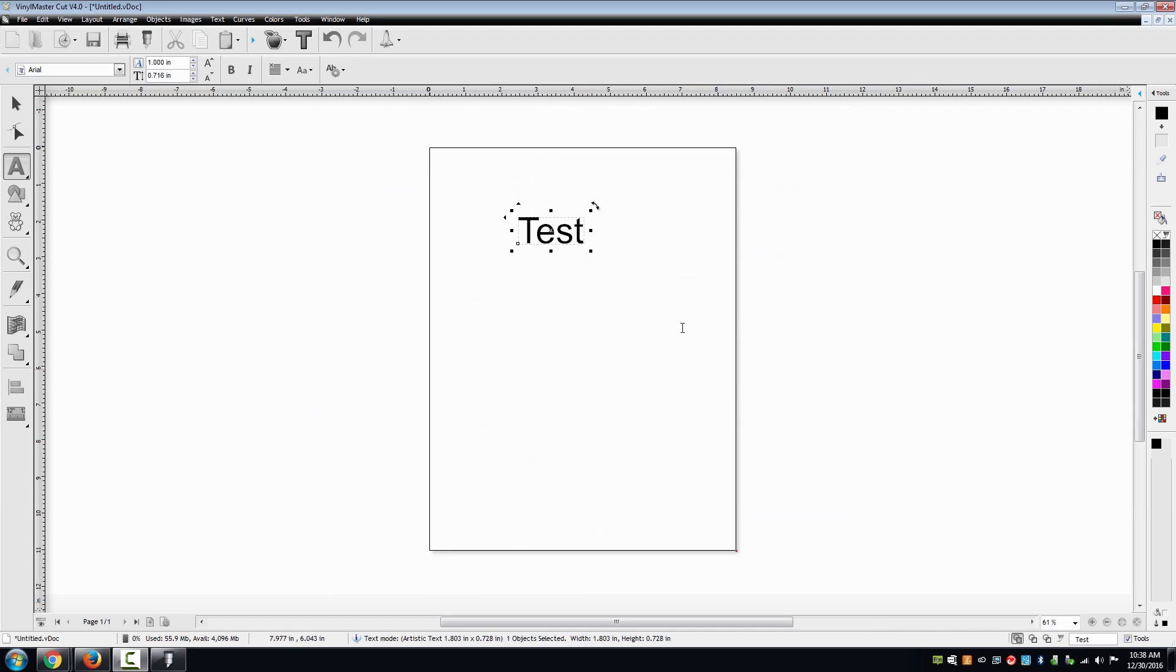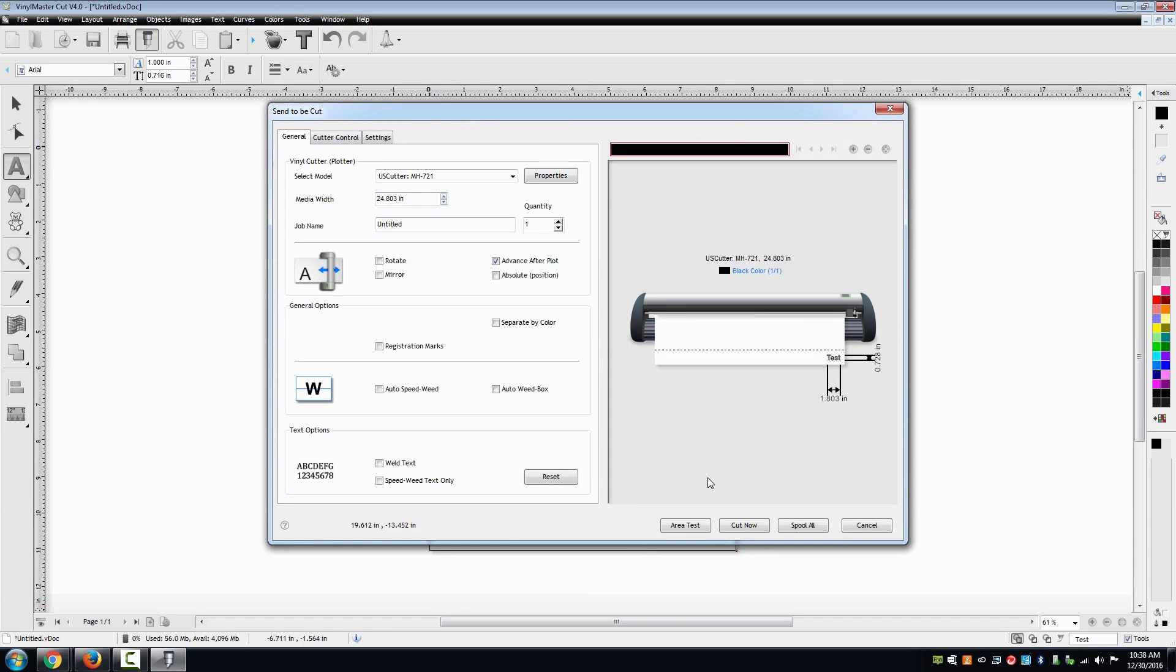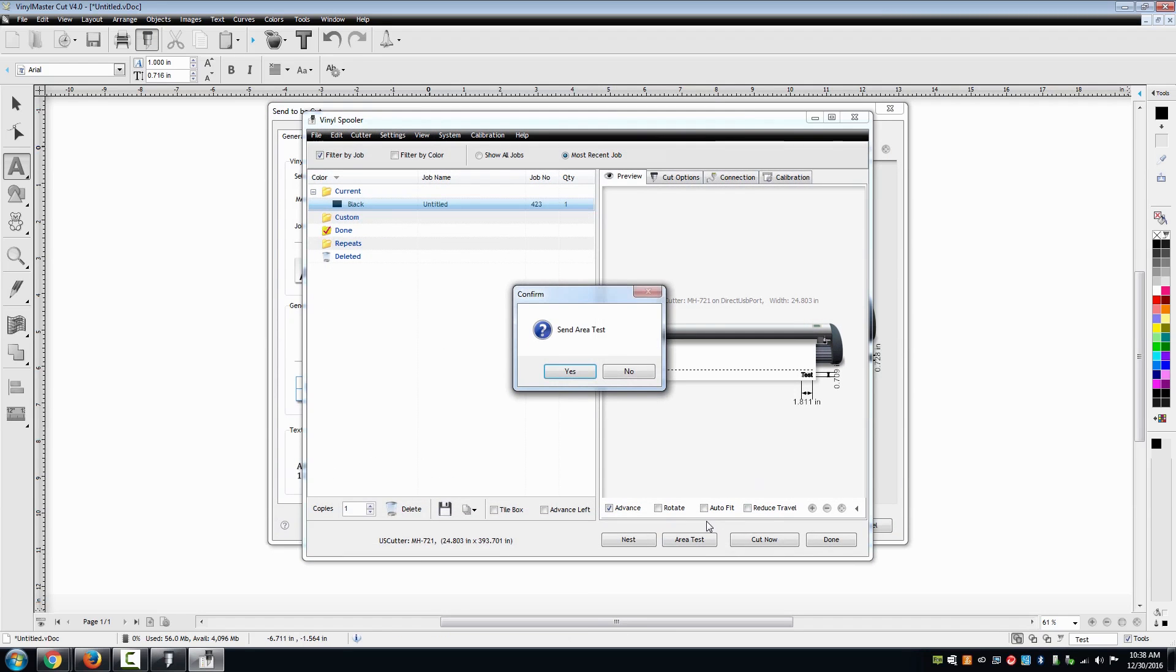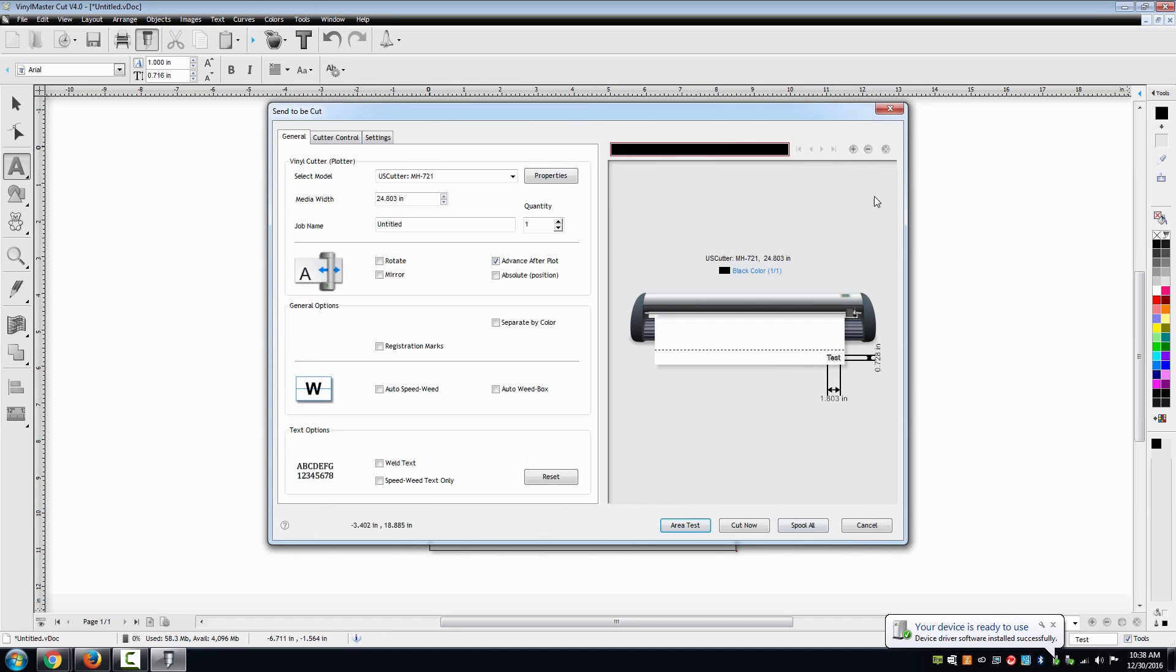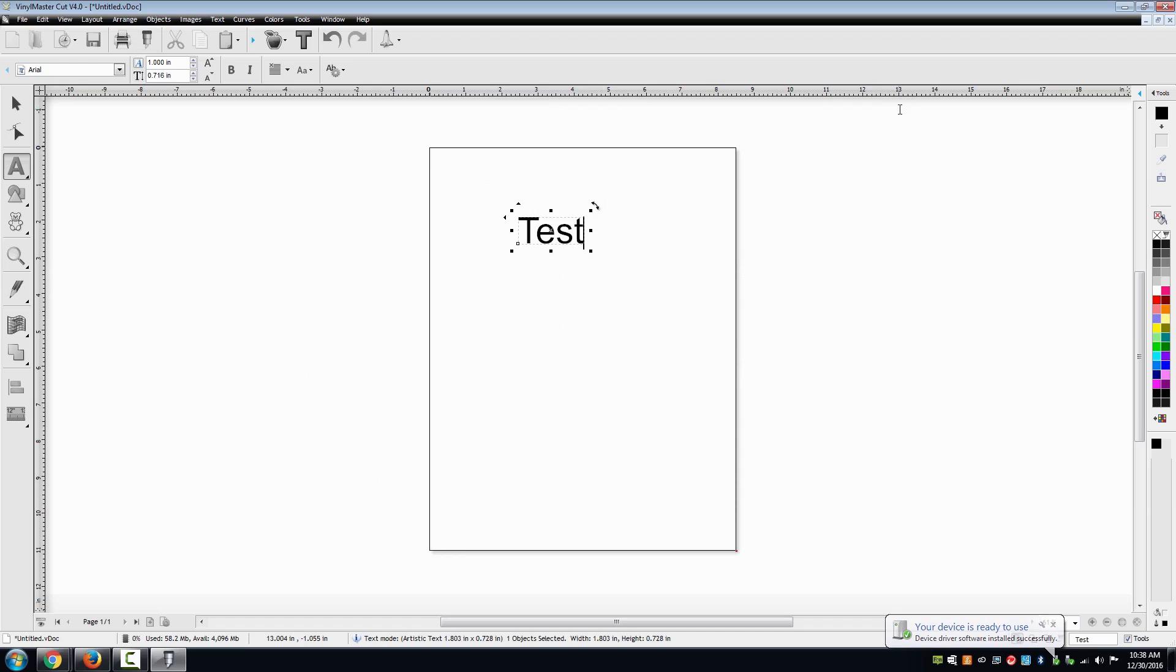In the cut menu, press area test. The area test will move the carriage and feed rollers without cutting any material. If the cutter moves, you will know your cutter is communicating with the software.